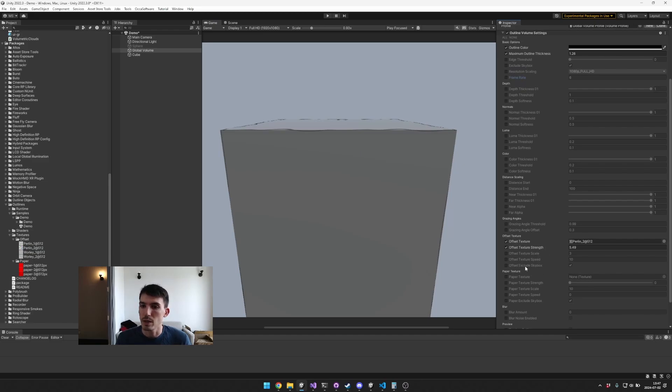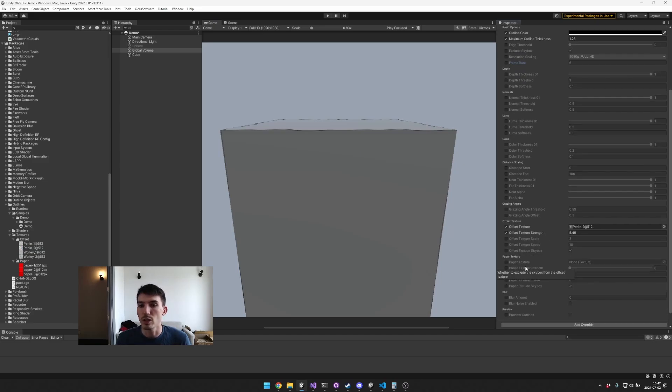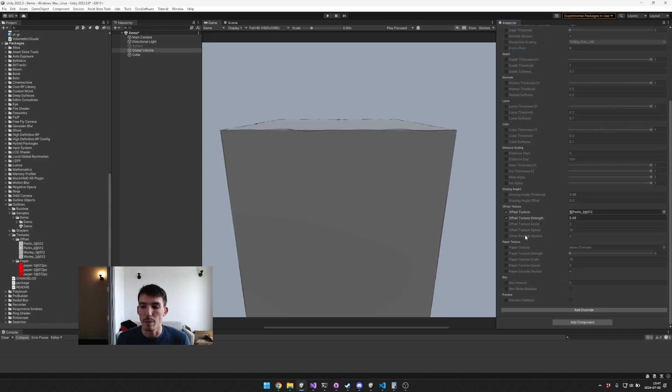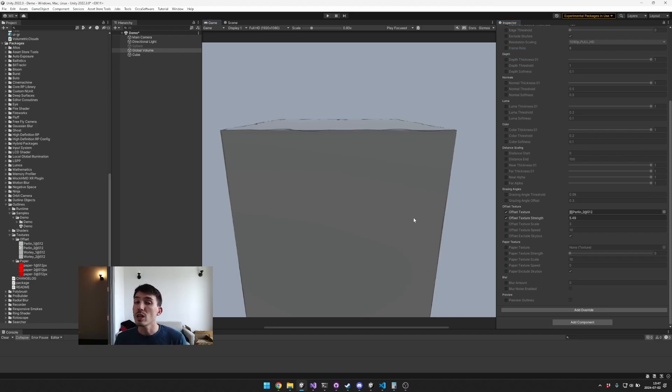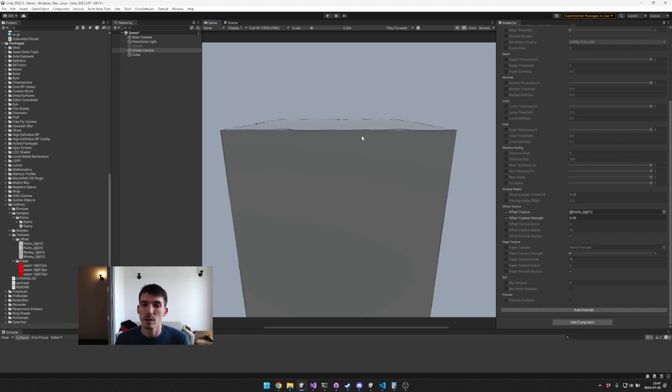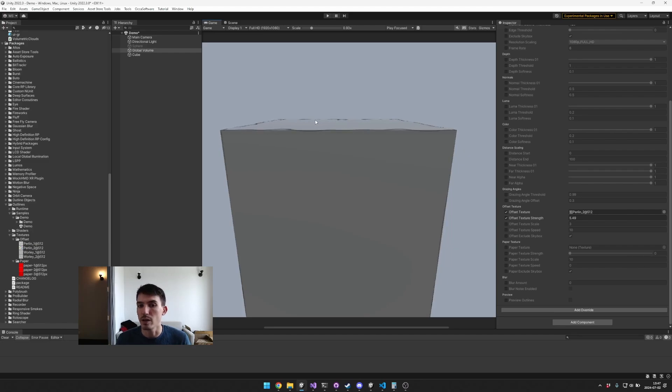You can control other options here too like the scale, the speed, and whether or not to include the skybox. Now this approach isn't always a hundred percent perfect, right? You'll see some artifacts and maybe sometimes that outline won't be present at all.